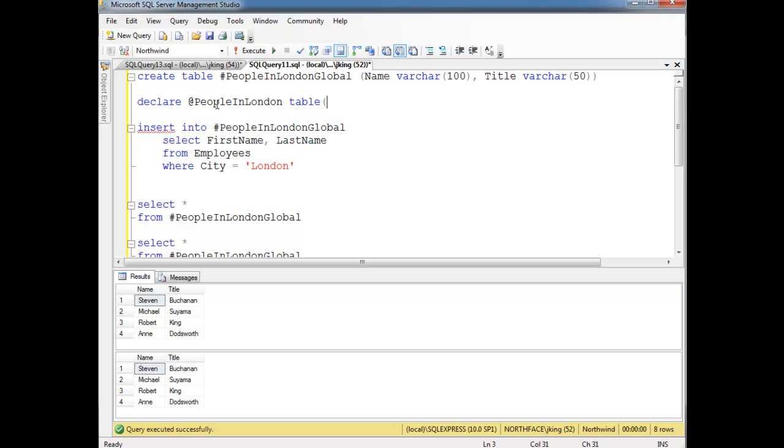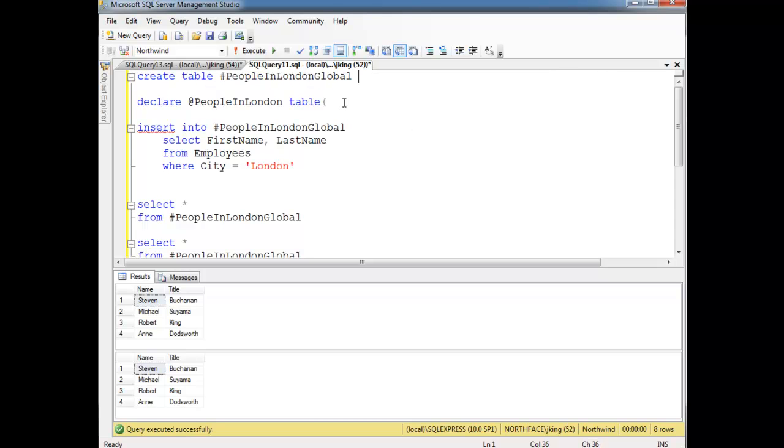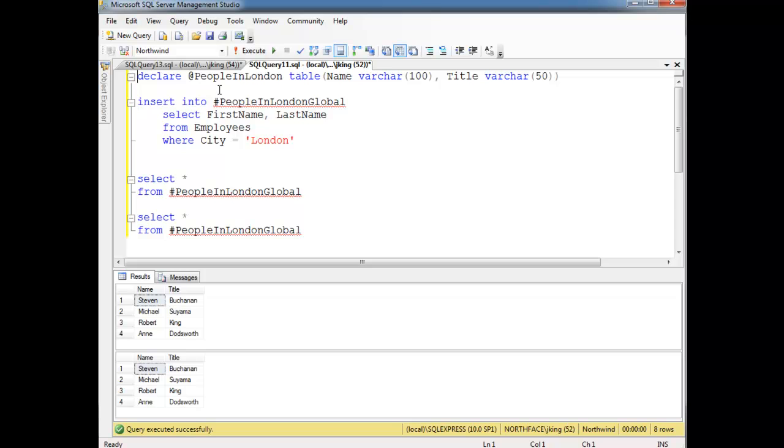And now I need to define the schema of the table, just like I did here with this temporary table. So I'm actually going to cheat and just cut this and paste it right there. We no longer need the temporary table. So now we have this table variable